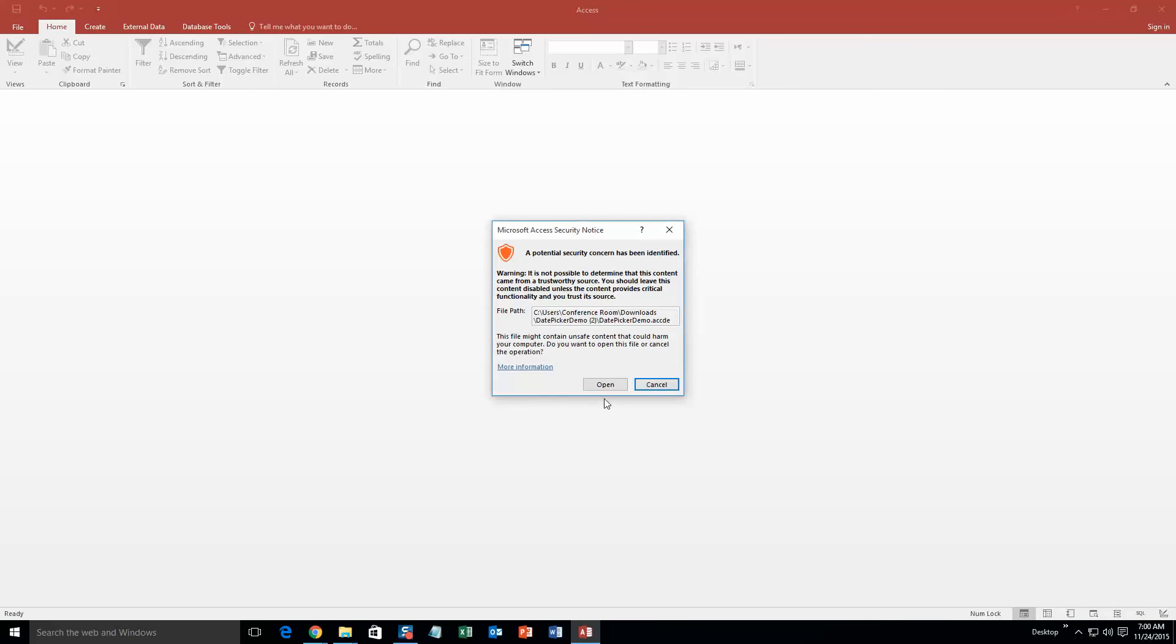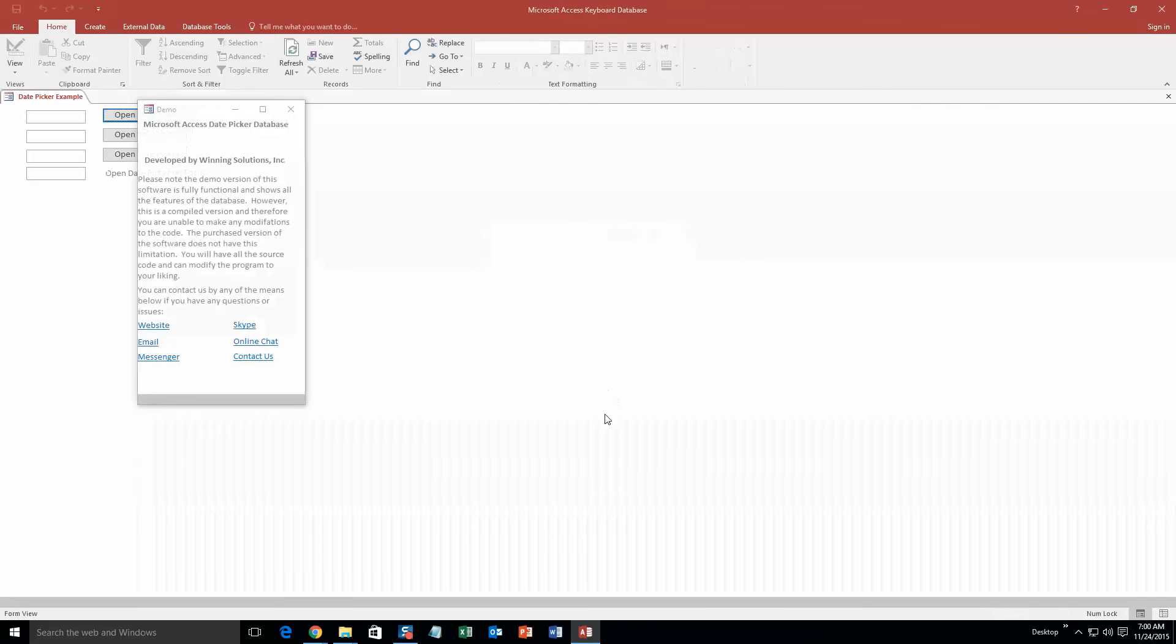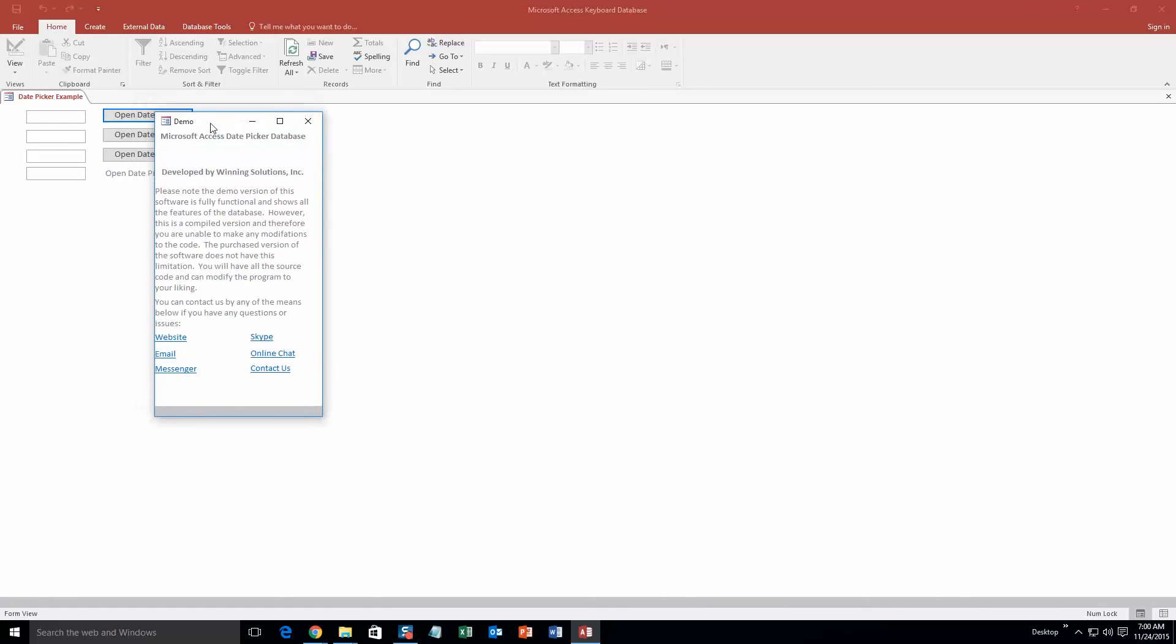With all of our templates we download from the internet, you are always going to get a security notice. I can assure you that this template is safe, so I am going to go ahead and open it. And along with all of our videos, you also get a pop-up box that shows all the different ways that you can contact us. I am just going to go ahead and close out of that for now, but feel free to contact us whenever you feel like.